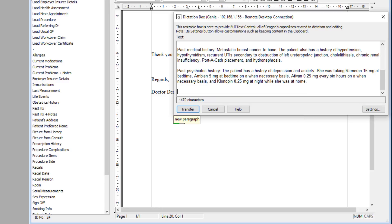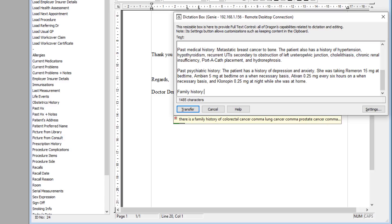Family history: There is a family history of colorectal cancer, lung cancer, prostate cancer, cardiac disease, and Alzheimer's disease in the family.